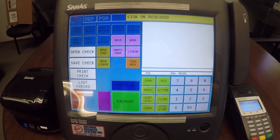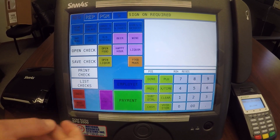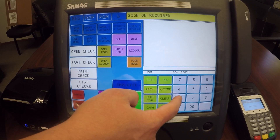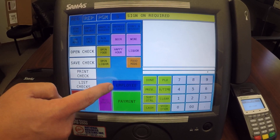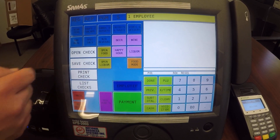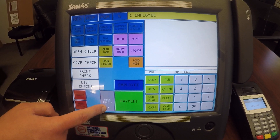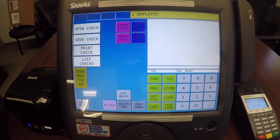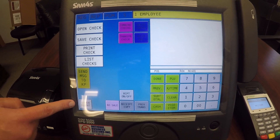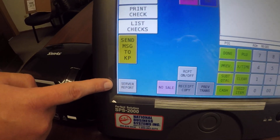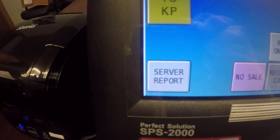We're going to go ahead and sign in like we usually do using our one end employee, and then we're going to go into our miscellaneous function. You can see we have a button here that says server report.